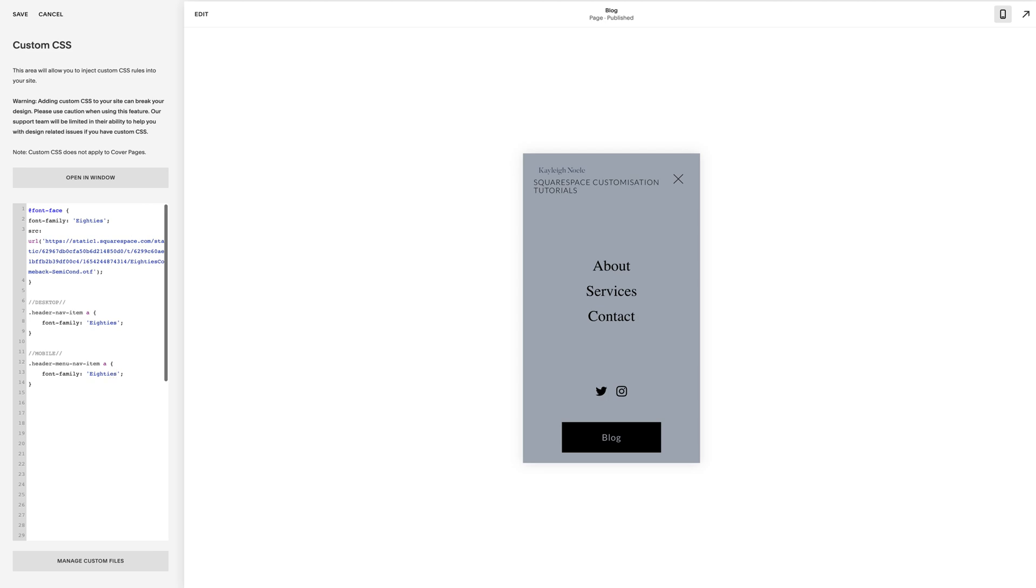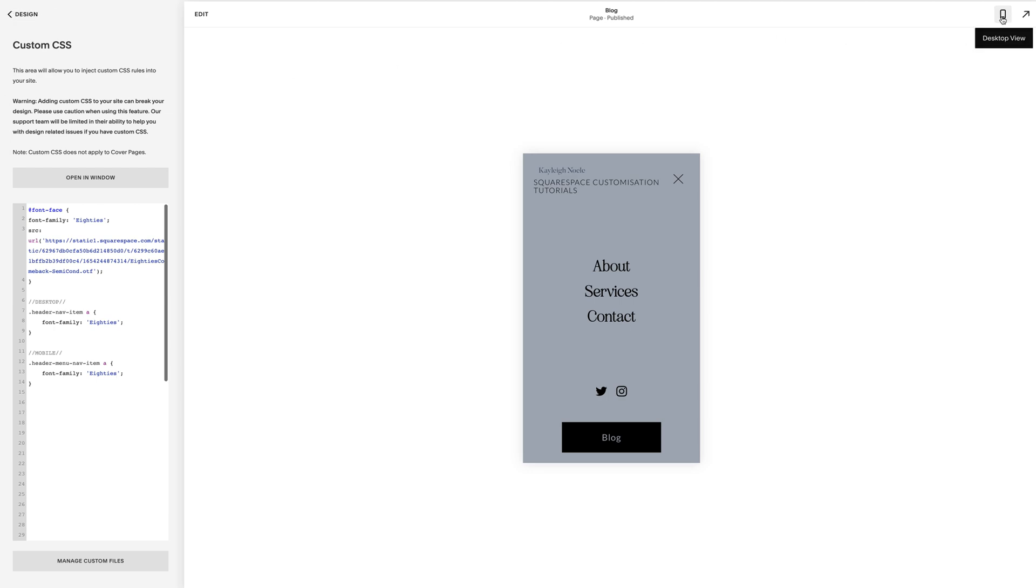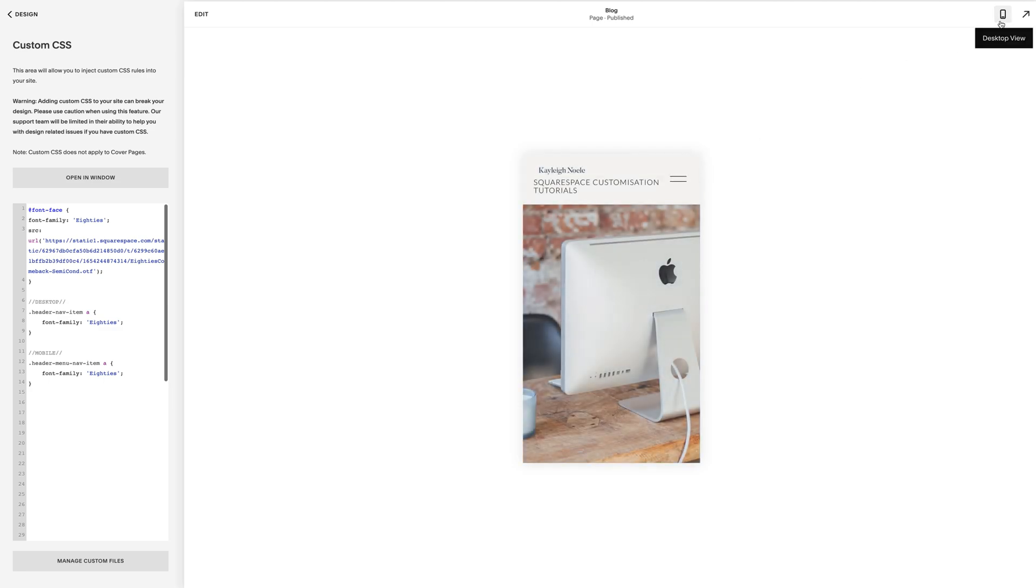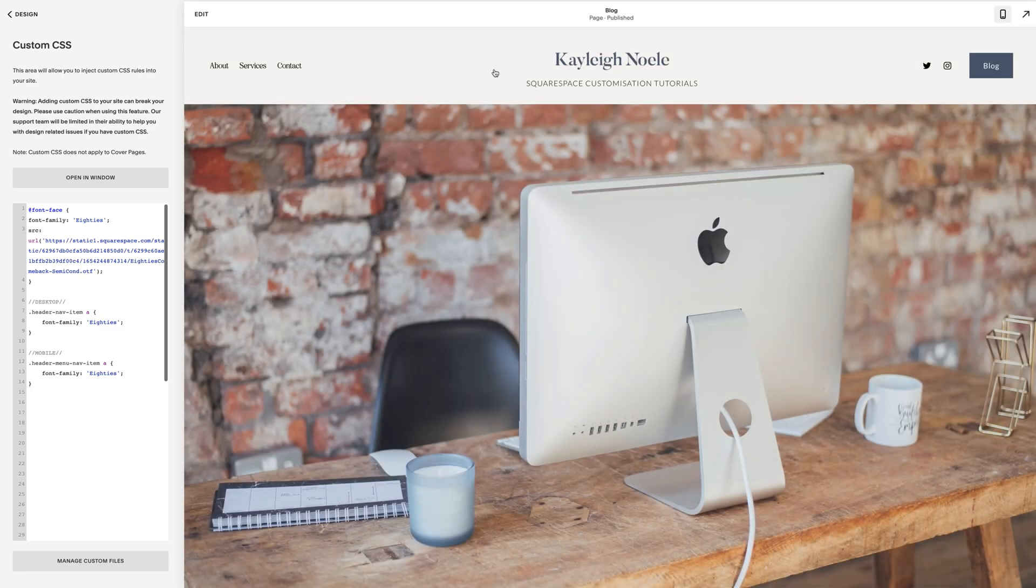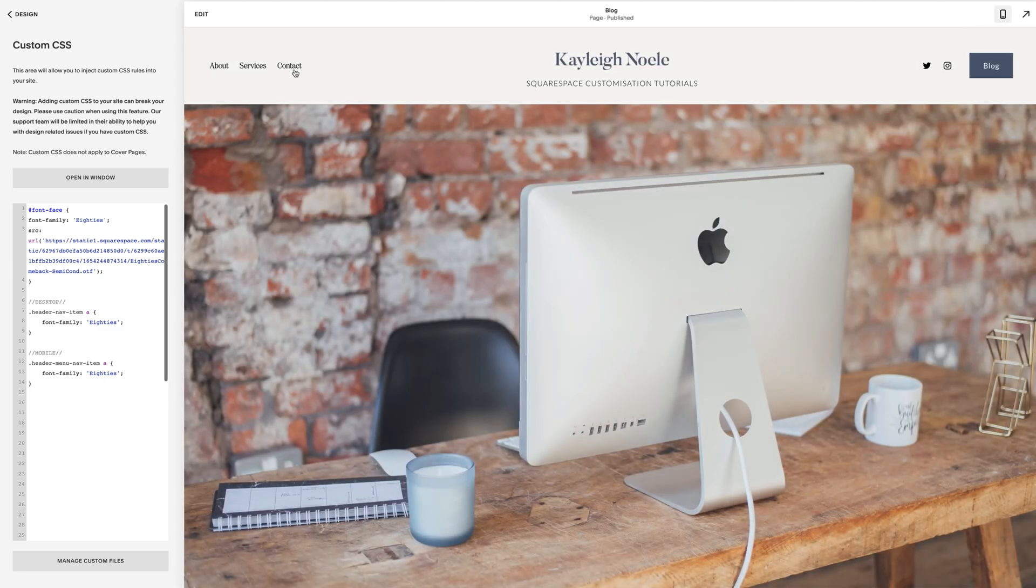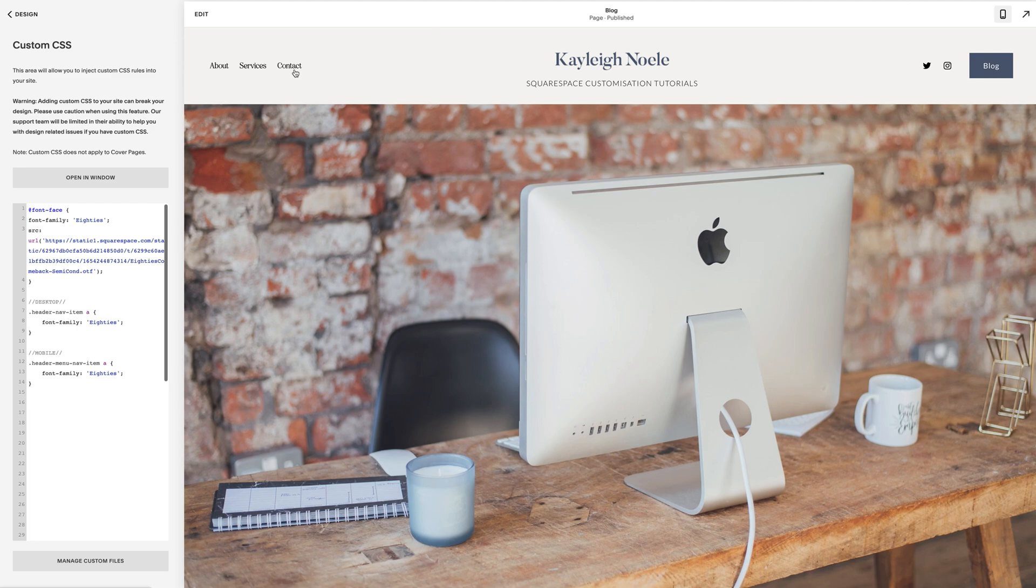So I'm going to pop that in, and that's my custom font 80s has come up there. If I hit save, that's all there is to it. So there it is on mobile and there it is on desktop. Super simple, two really short little lines of code, and there you go, you've applied a custom font to your Squarespace navigation.